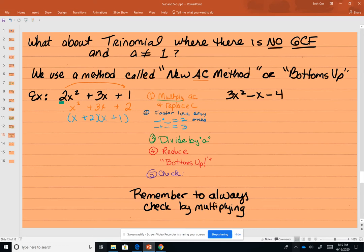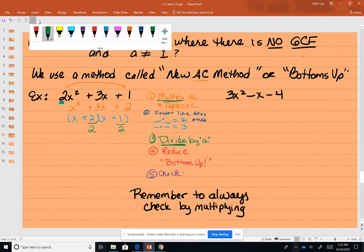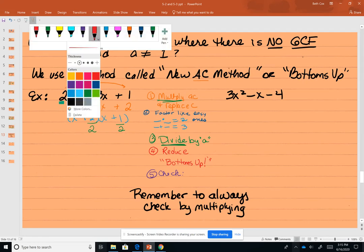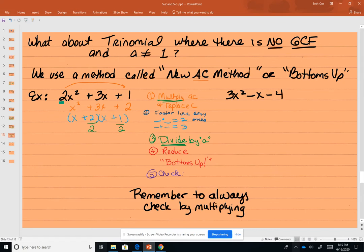Let's think it through. The problem we had — we changed it in step 1 by multiplying. Well, if we changed it by multiplying, then we need to undo that by dividing. Now we're going to divide by our A. Our A in the original problem is 2, so we divided by 2. Now we're going to do step 4, which says reduce. Because we made some fractions — 2 over 2 is just 1. And 1 half doesn't reduce.